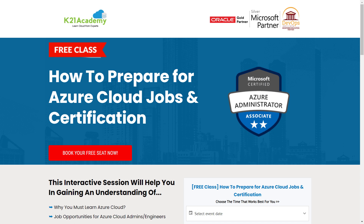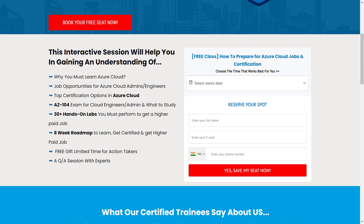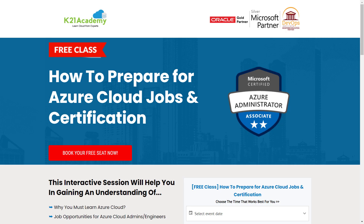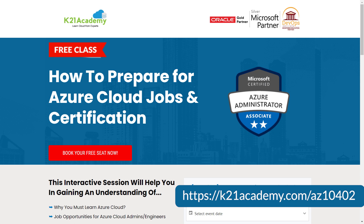We have an absolutely free class on how to prepare for Azure cloud jobs and certification. In this interactive session, you'll be learning about top certification options in Azure cloud, job opportunities, and our eight-week roadmap to learn, get certified, and get higher-paying jobs. To register, just log on to k21academy.com/AZ10402.